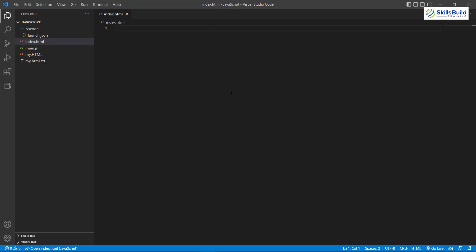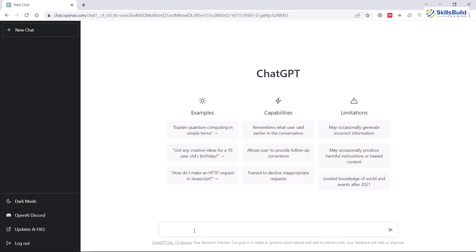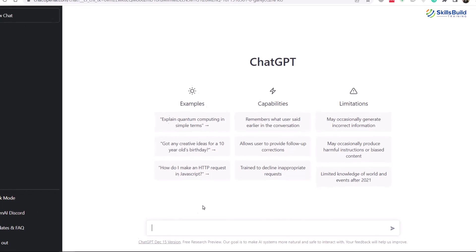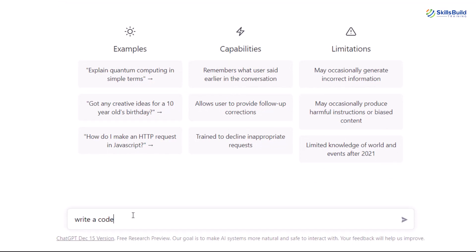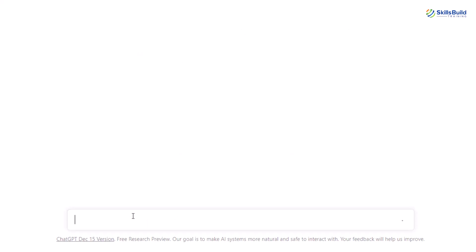As we know from the previous videos, ChatGPT is a tool — or you can say an interface — that interacts with you in a conversational way. Whatever you write in its chat box, it will return you the answer as appropriate as possible. For the first app I'm going to create, I'll build it in HTML and JavaScript. I'll write here: 'write a code for to-do list app in JavaScript and HTML in separate files' and hit enter.